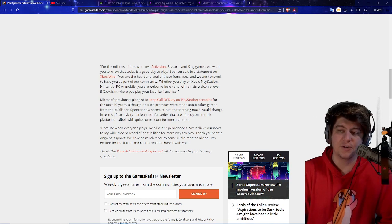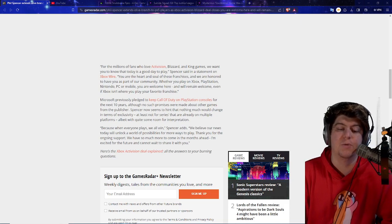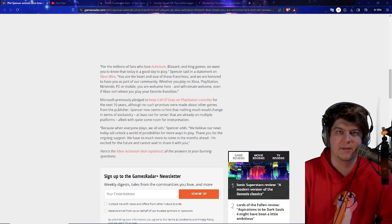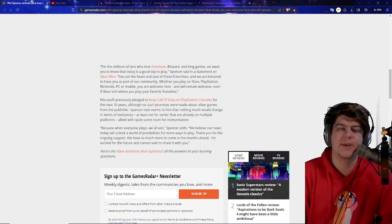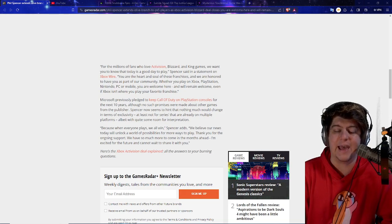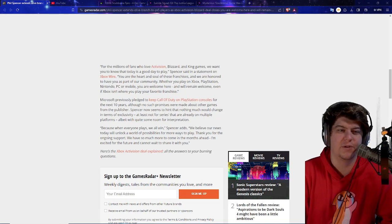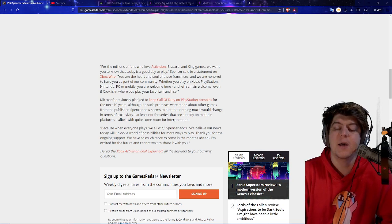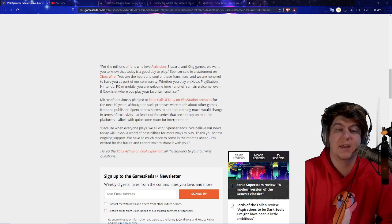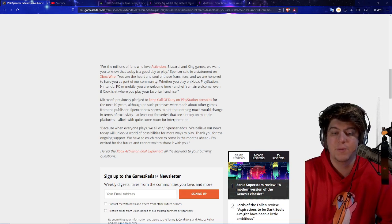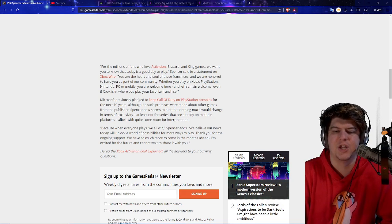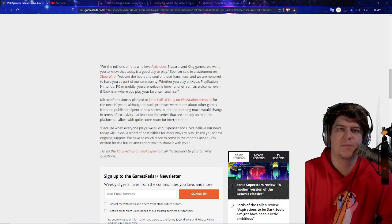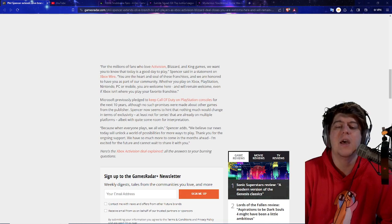So it's kind of nice to see. They say, because when everyone plays, we all win. Spencer adds, we believe our news today will unlock a world of possibilities for more ways to play. Thank you for the ongoing support. We have so much more to come in the months ahead. So basically, this is kind of more of a bigger deal because that paragraph right there. We believe the news today will unlock a world of more possibilities. And this could even just be more things for hosting. Like don't forget, there was a little bit of a monopoly issue going on with the cloud streaming. That's why Ubisoft is now involved in Activision streaming. We still don't know fully what's going to happen with that. What's going to roll out? How it's going to roll out?